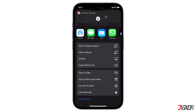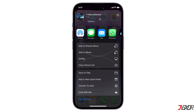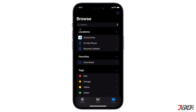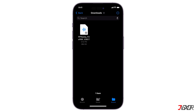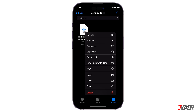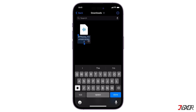Once the conversion is complete, check if the file is saved successfully. Open the Files app and navigate to the folder where you've recently saved it. As you can see, the video is successfully converted to an MP3 file. By default, the converted MP3 will have the same name as the original video. To change the file name, simply press and hold the file, tap Rename, and enter a new one.